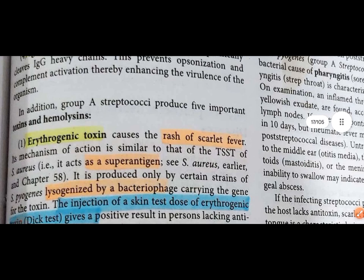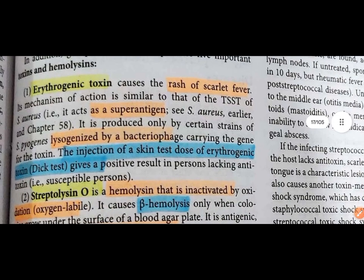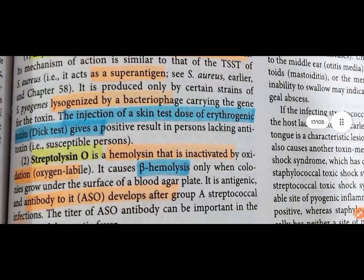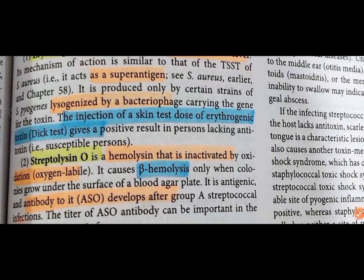Erythrogenic toxin causes the rash of scarlet fever. It is produced by strains lysogenized by a bacteriophage, similar to the mechanism in S. aureus. The Dick test gives a positive result in persons lacking antitoxin. Patients with scarlet fever who have erythrogenic toxin present will have a positive Dick test.